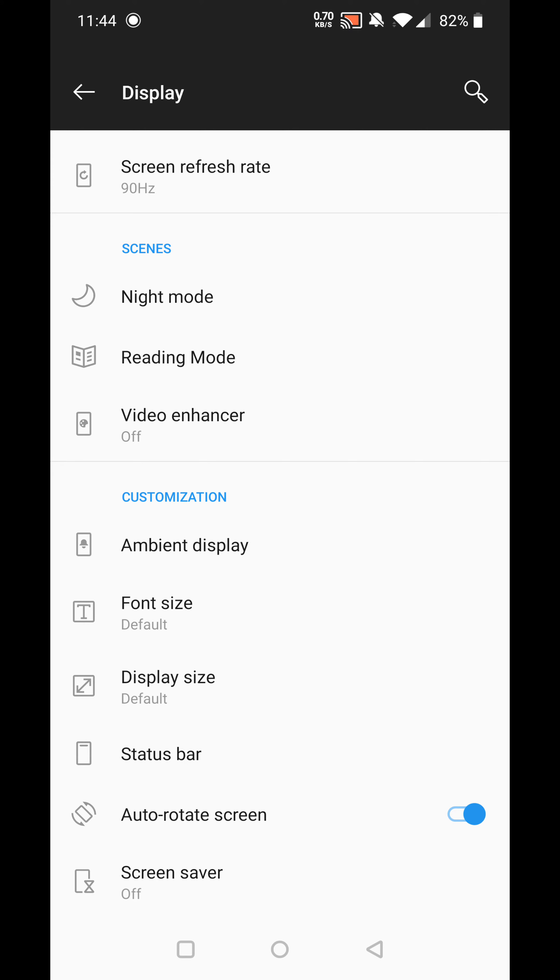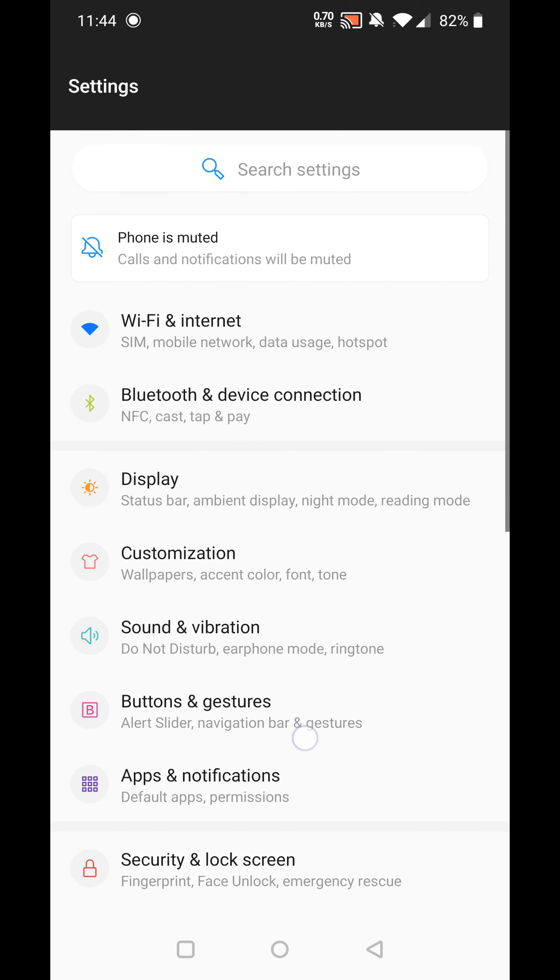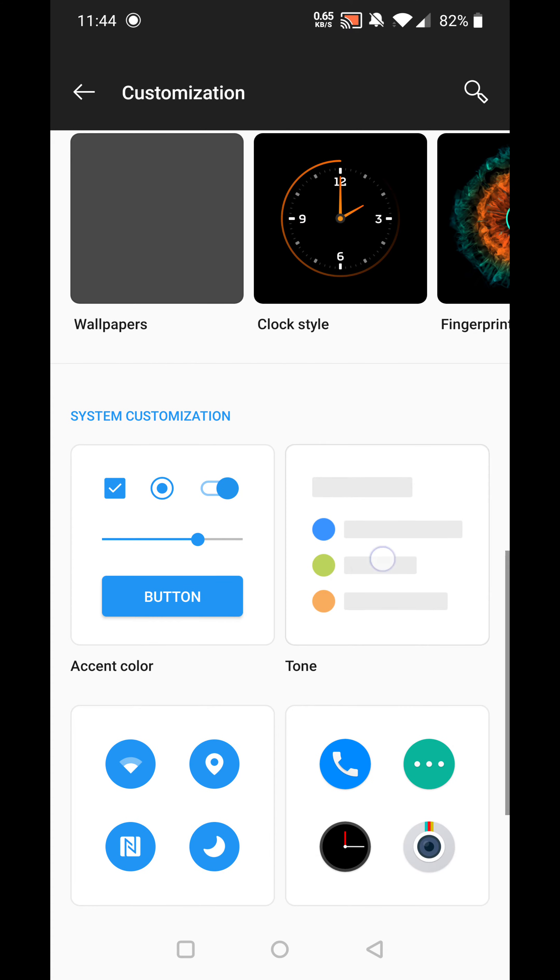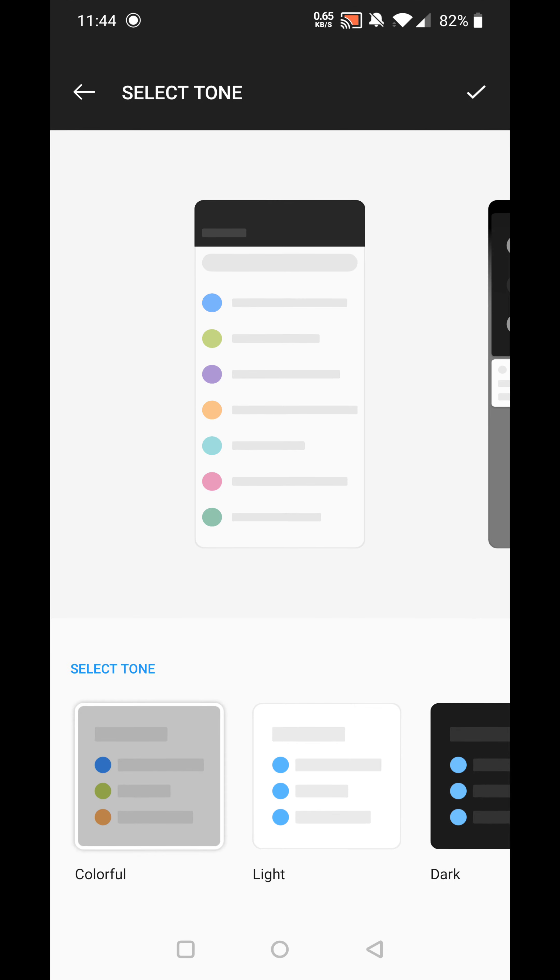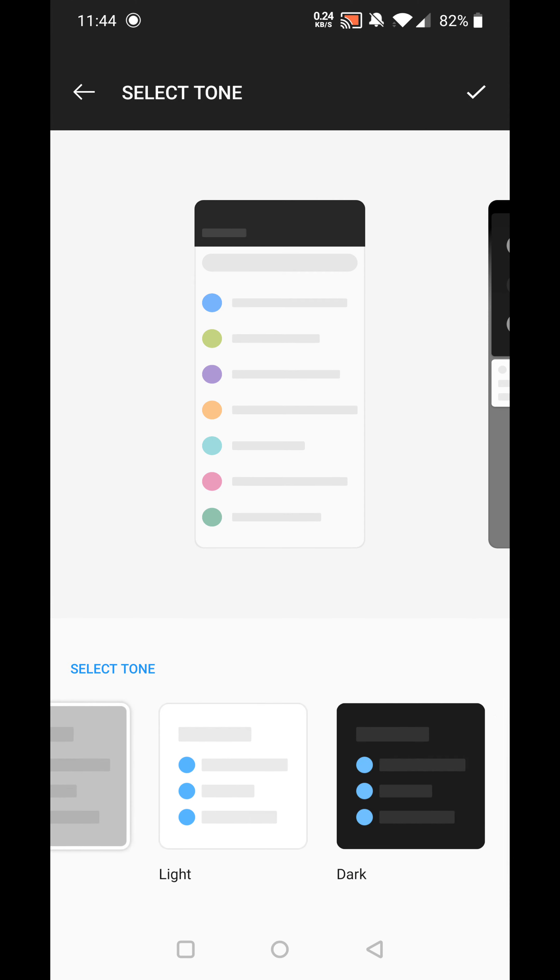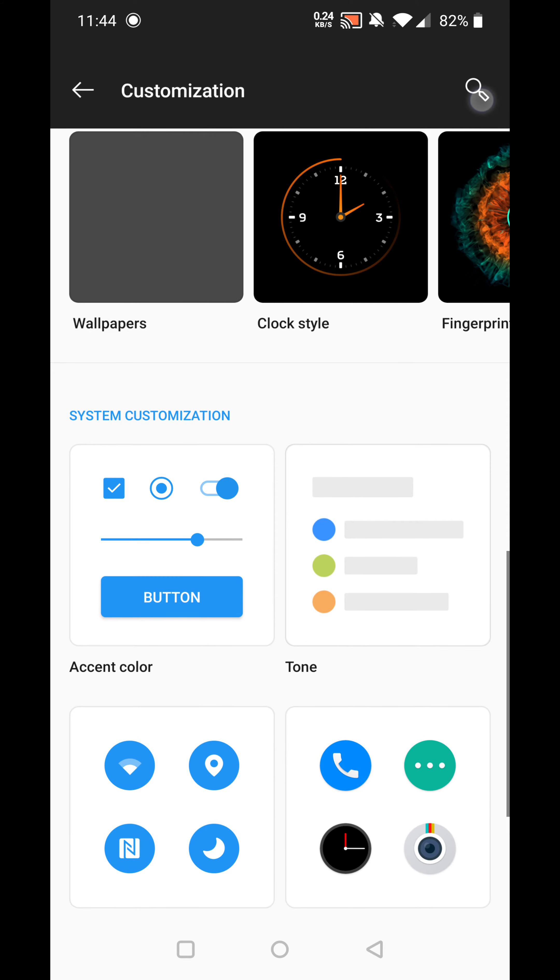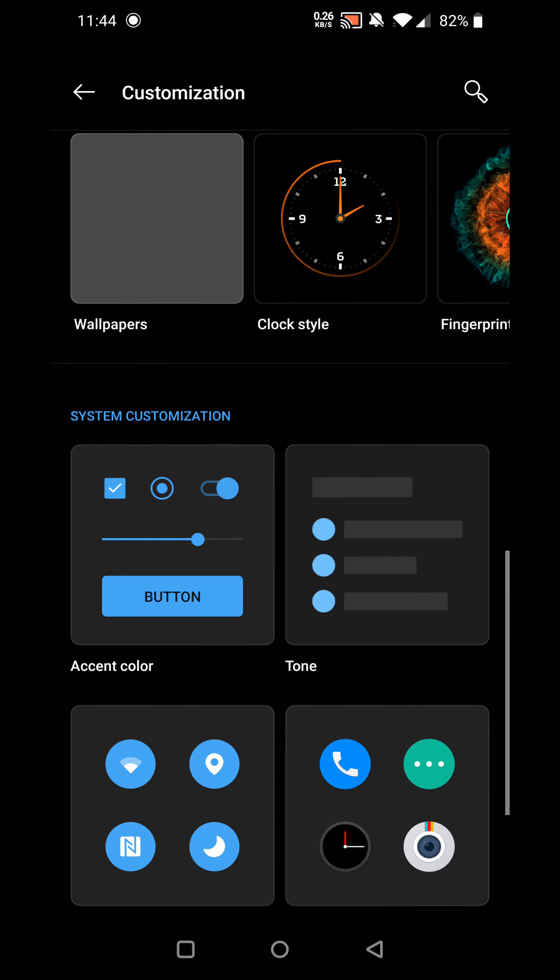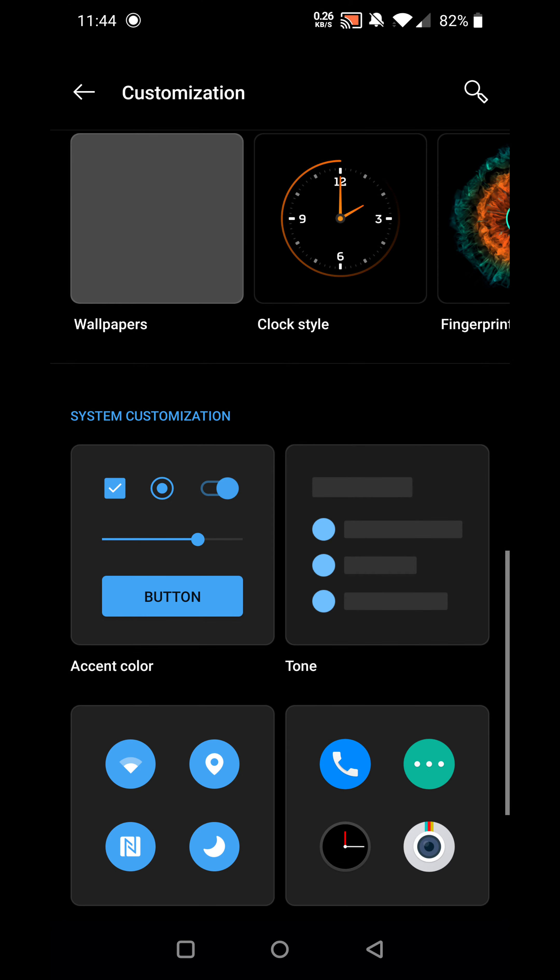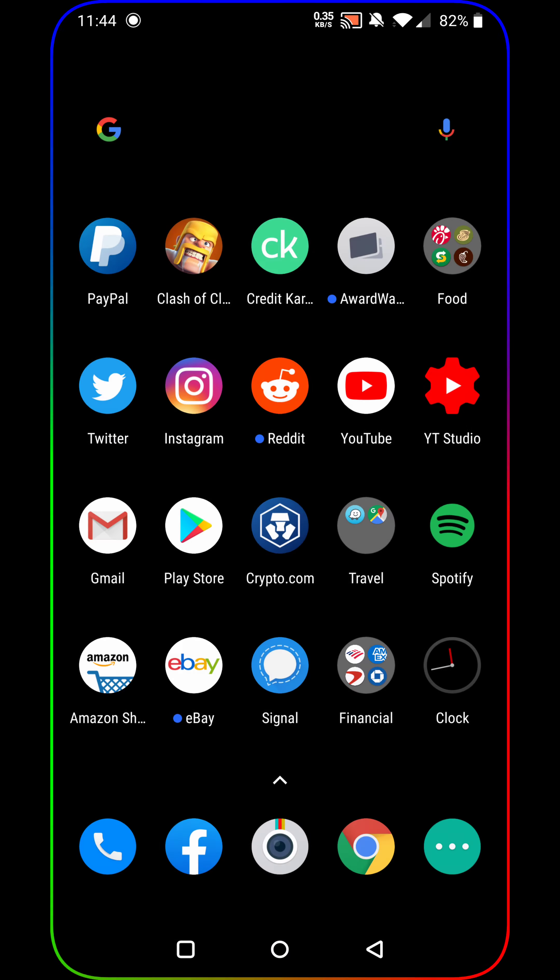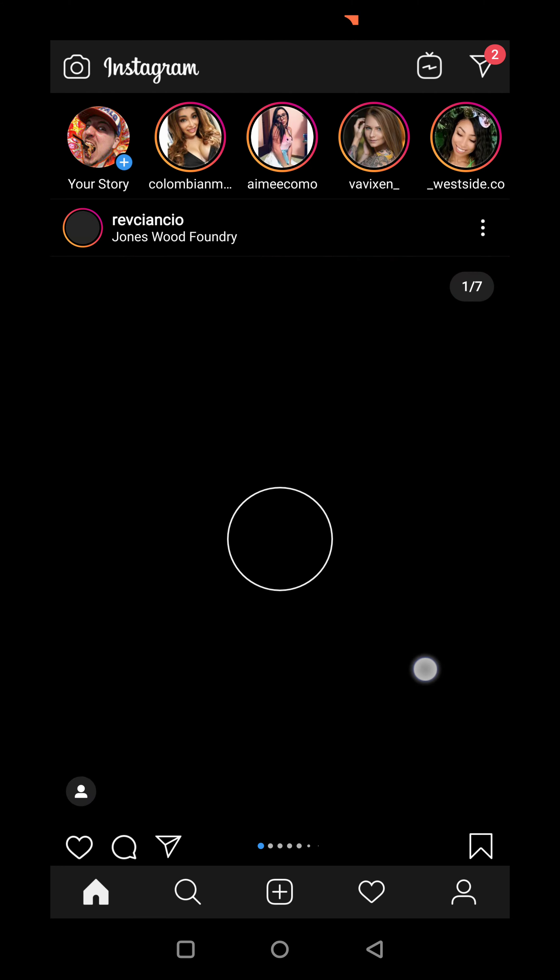But on this phone, this is a OnePlus, you hit Customization, you hit Tone, scroll over, hit dark mode, hit the check mark, and as we can see it has changed here. Let's see if it changed in Instagram.